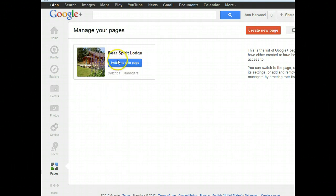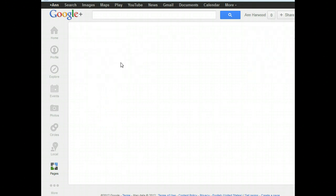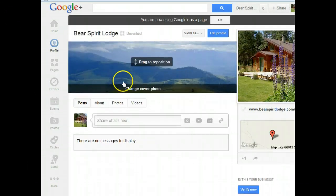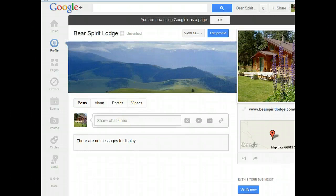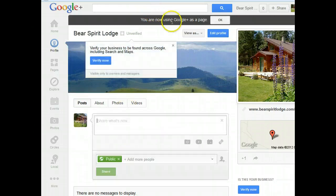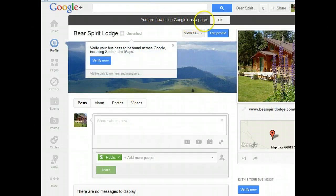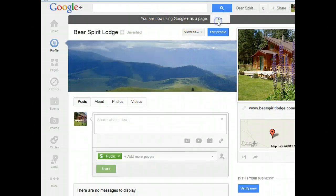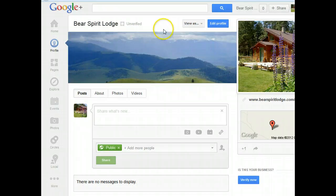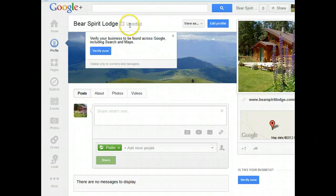And then we're going to click Switch to this page. Obviously you have to have set up your Google Plus page already, so go ahead and do that. Then click Switch to this page and go to the page you want to verify.